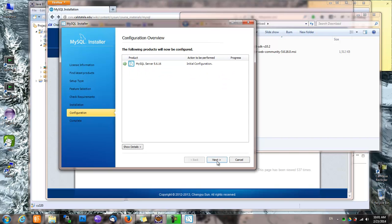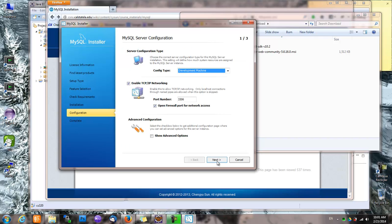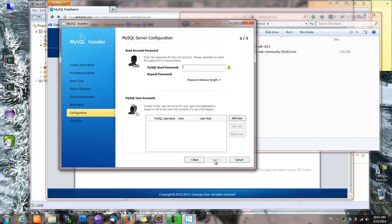Next, and then next. For configuration, we'll choose development machine, and the default port for MySQL is 3306, and we don't want to see the advanced configuration.